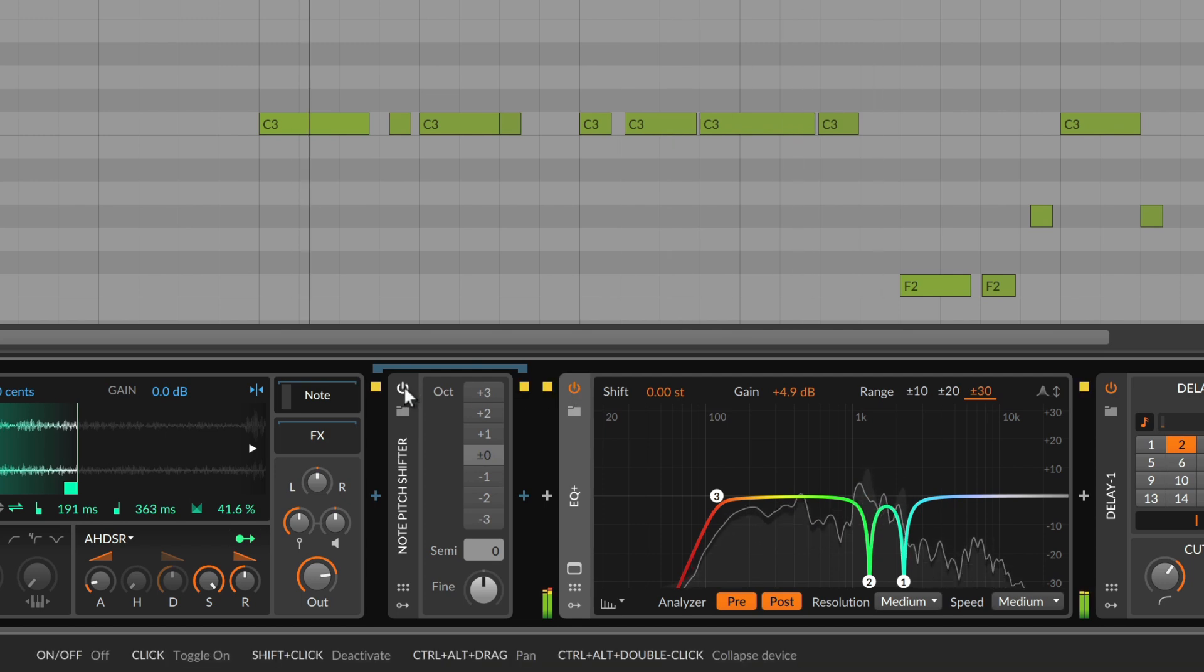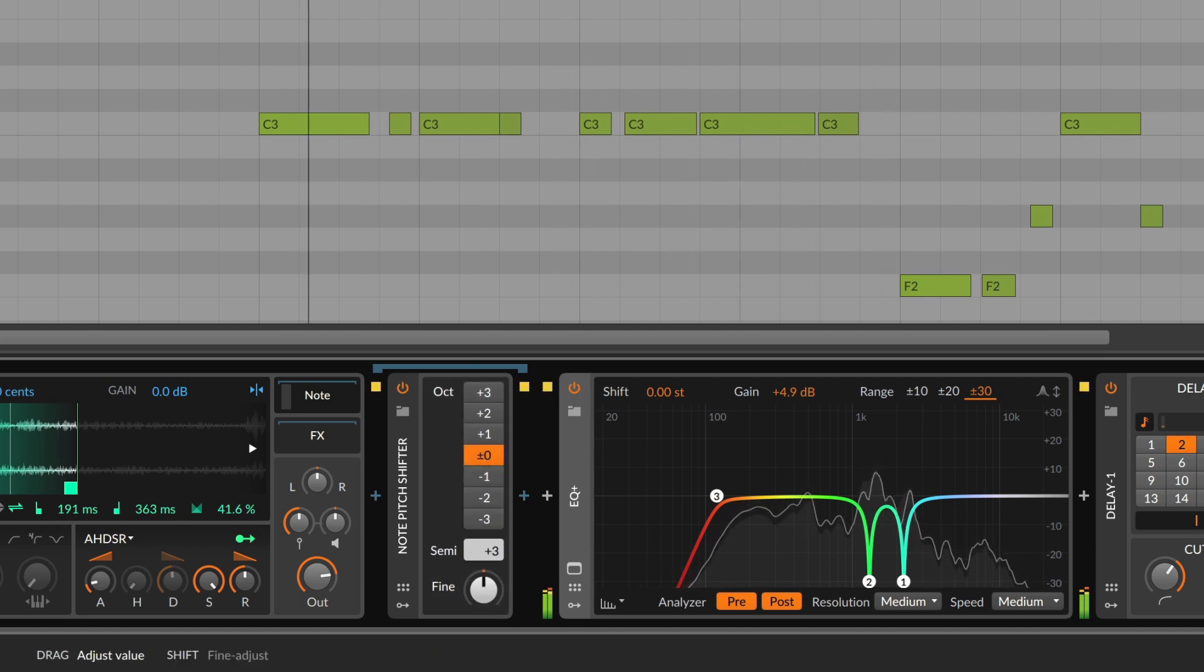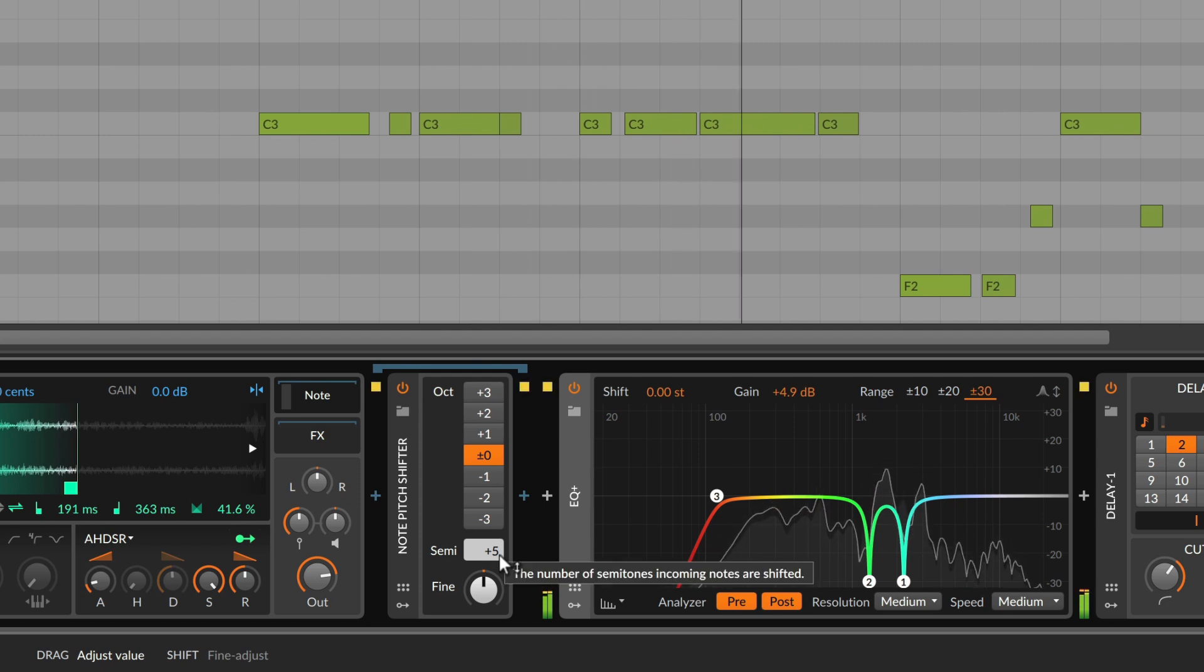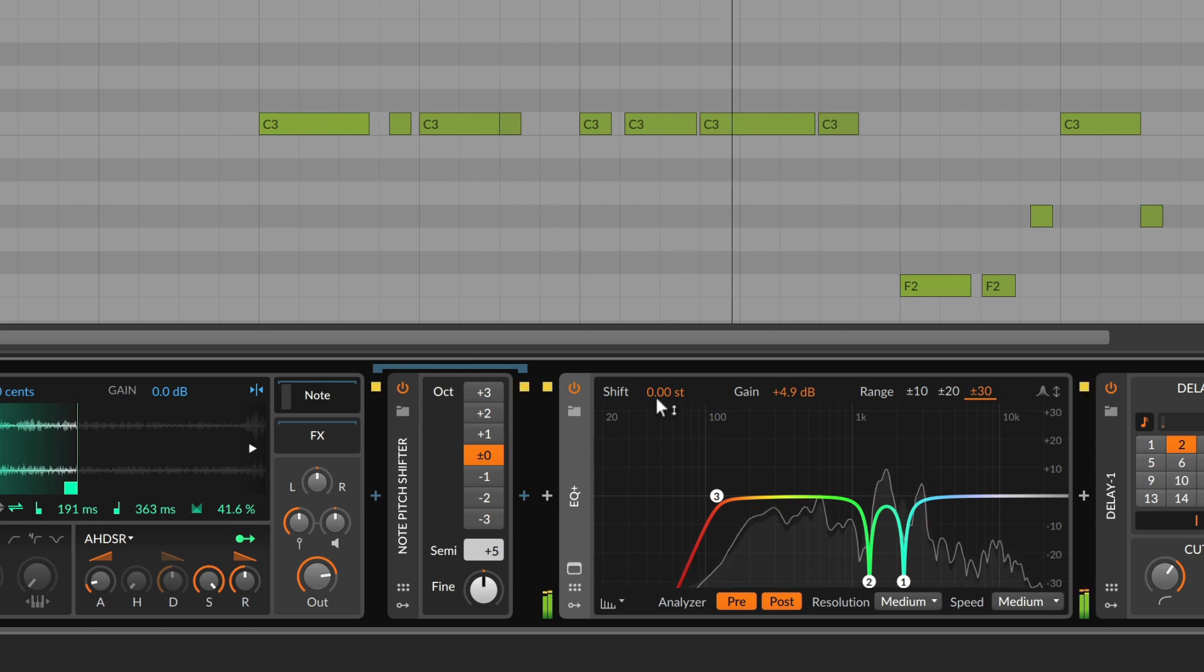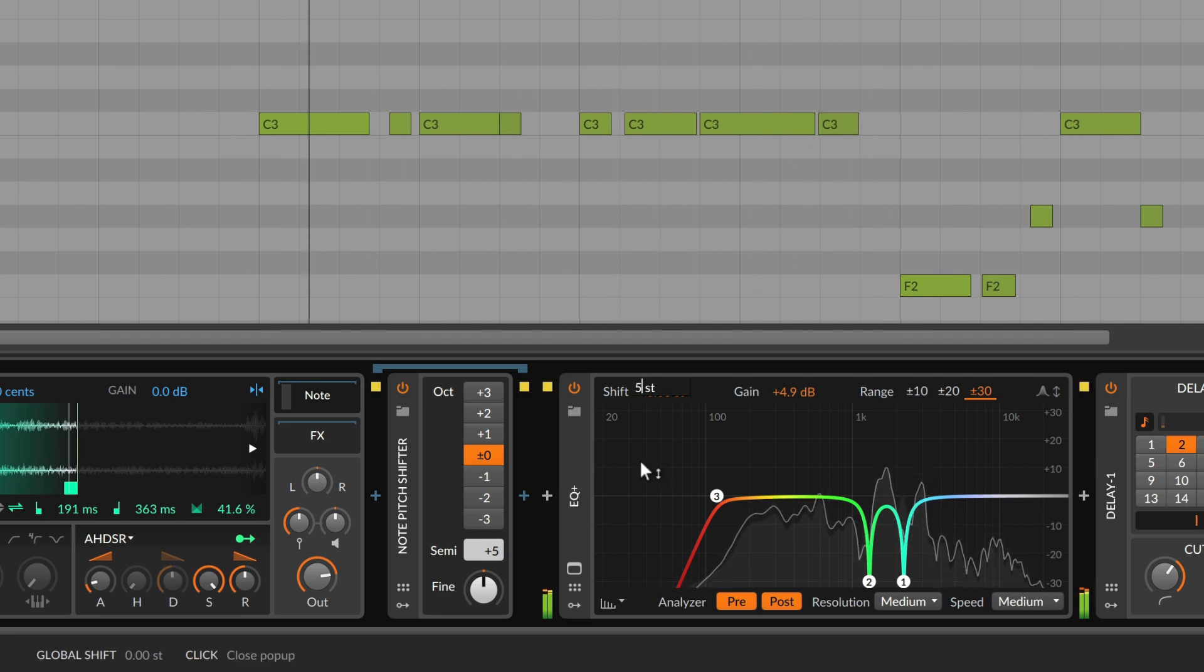Now if we transpose the incoming notes, let's say five semitones up, our previous EQing might just fall apart. So if we shift EQ+ by the same amount, we can easily fix the problem.